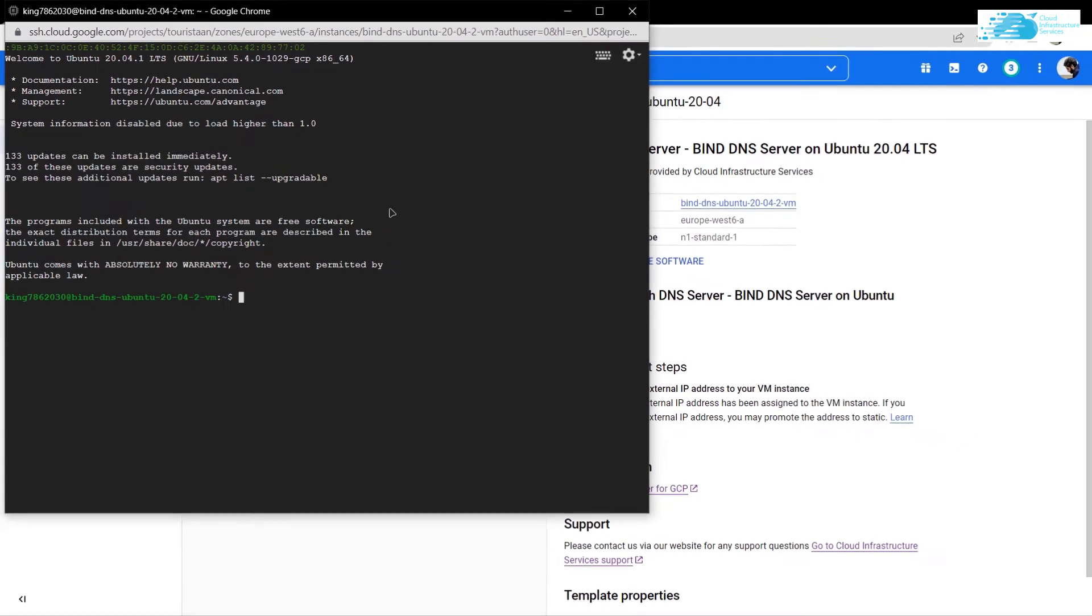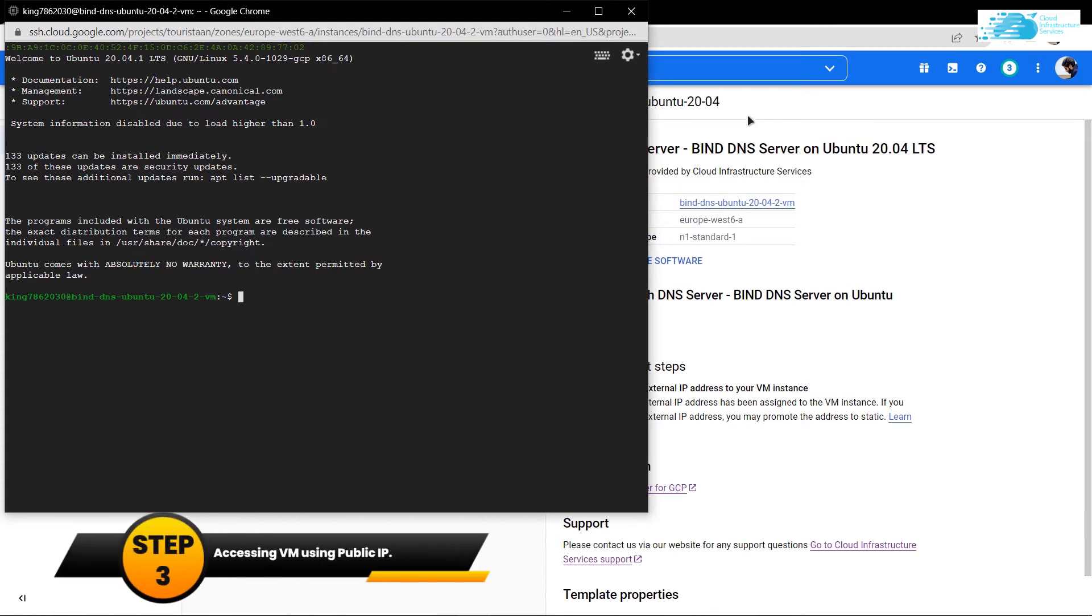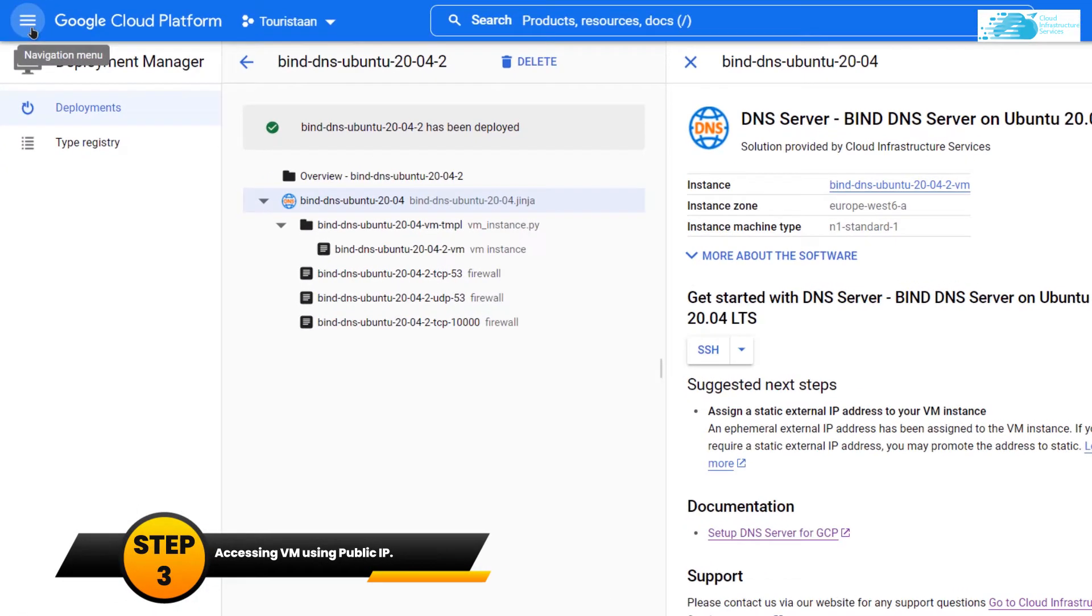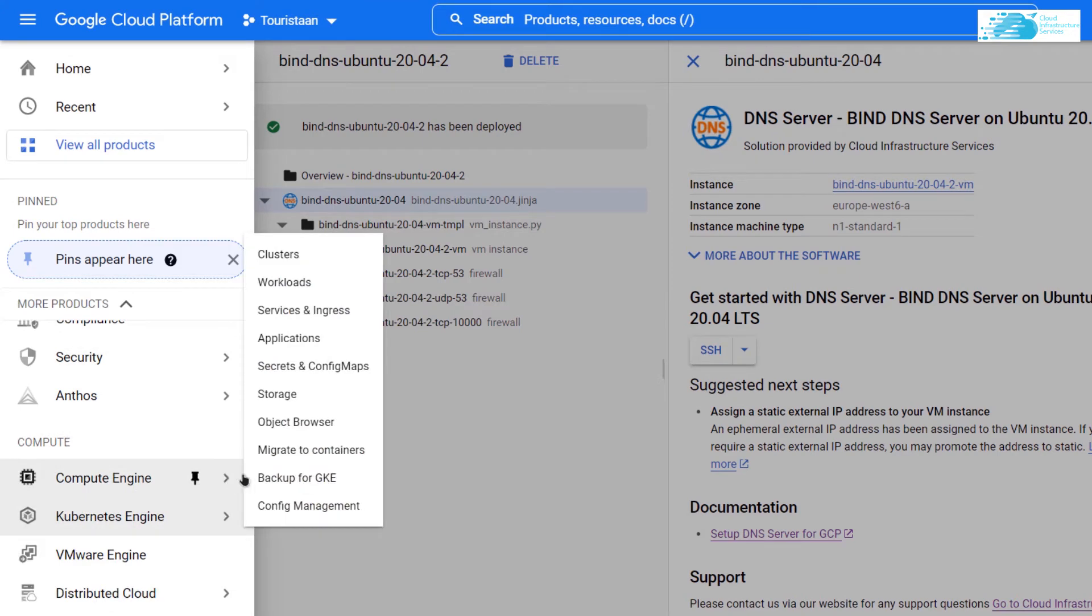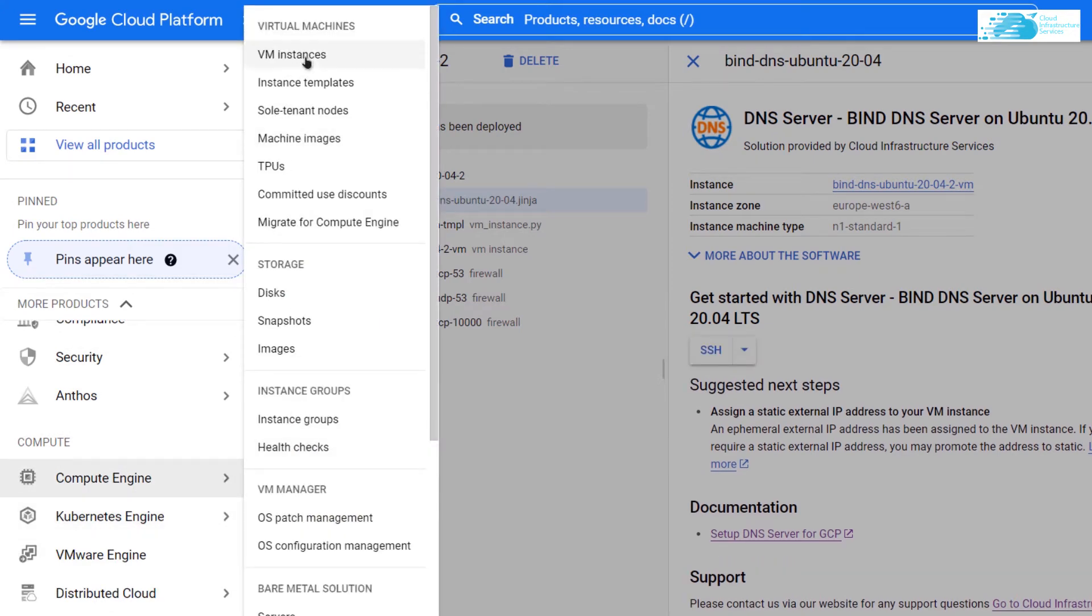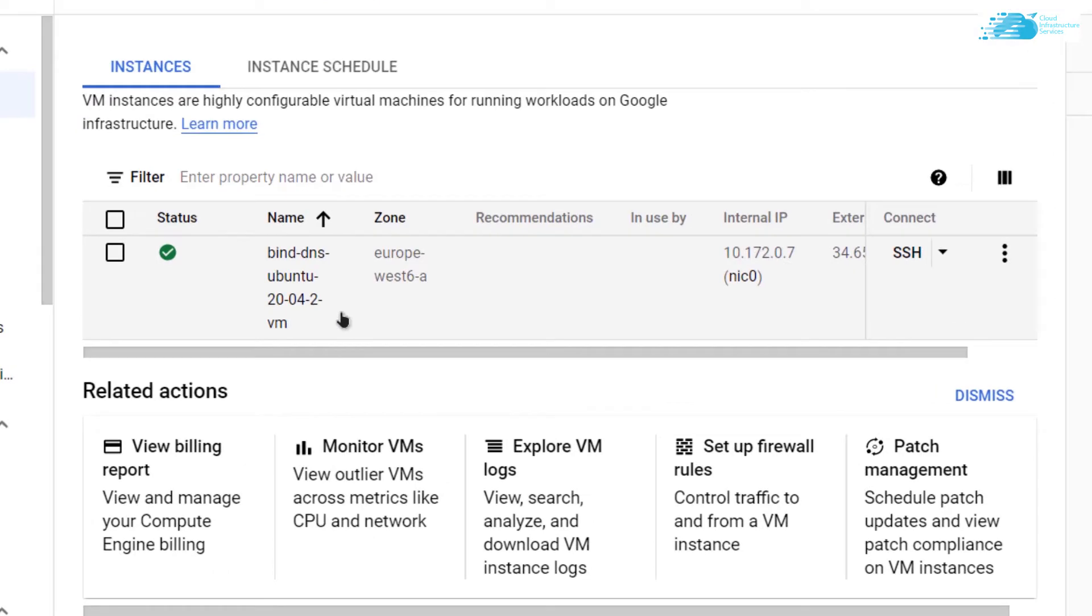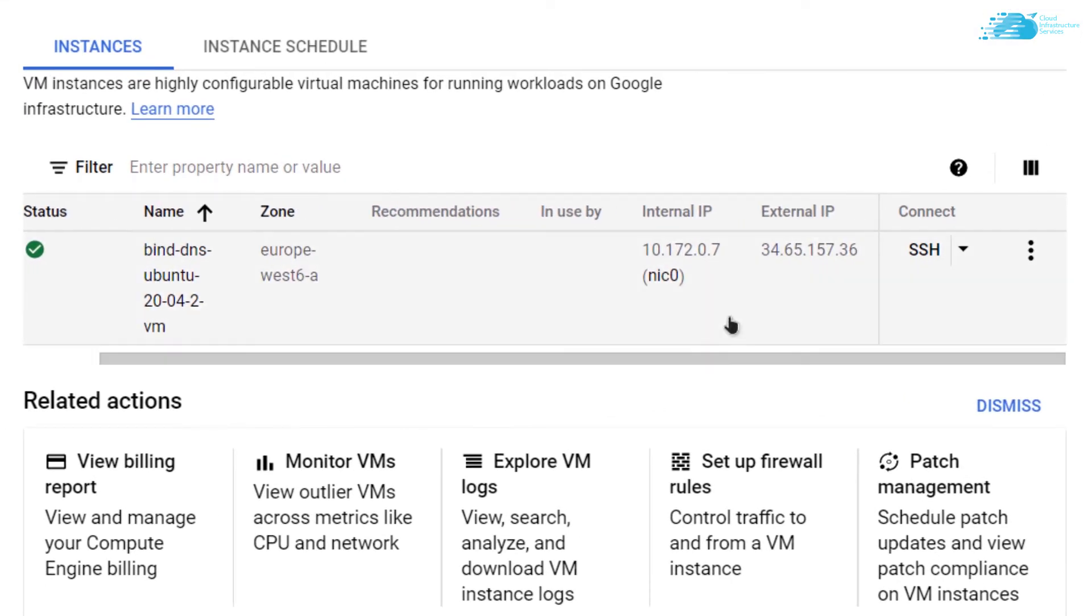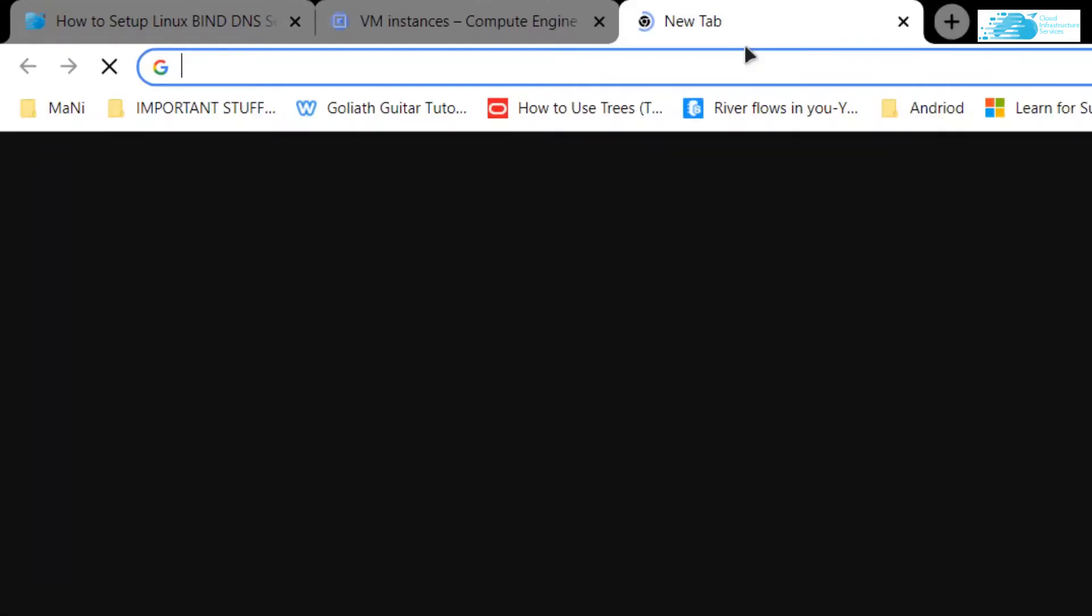Let's also try to access the virtual machine using the public IP address. For that, go back to your Google Cloud Platform, click on this hamburger icon, scroll down, go to Compute Engines, and from there click on Virtual Machine Instances. From here you can see your virtual machine. Scroll a little to the right and copy the external IP.